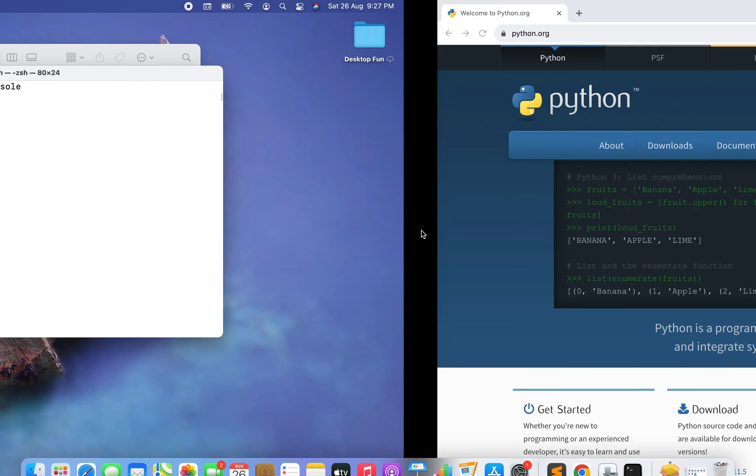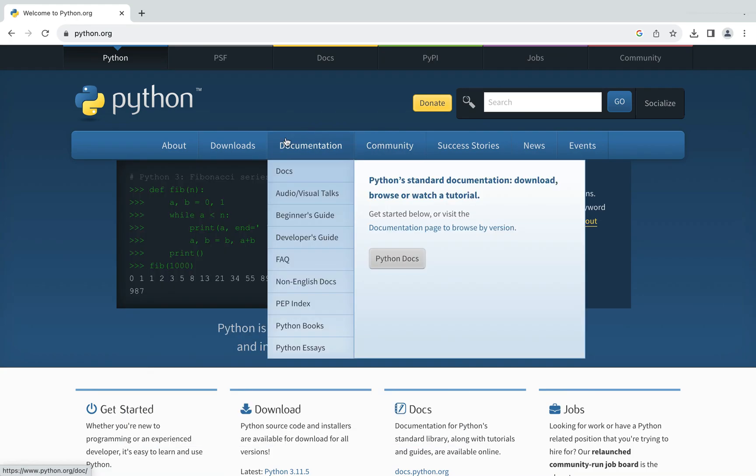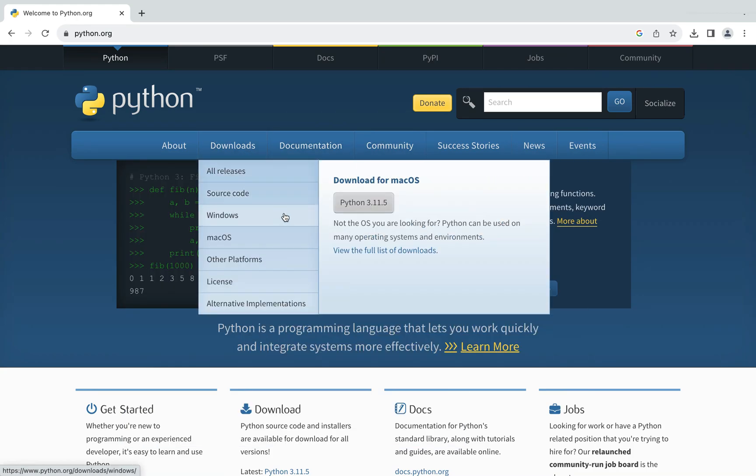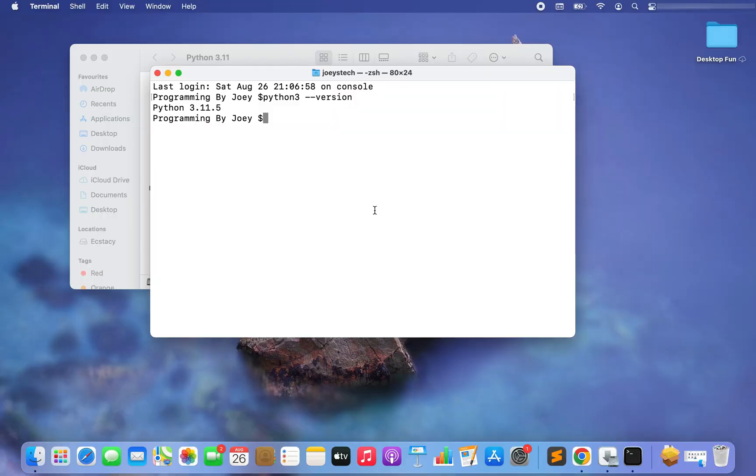So I am going to head back to the website, go to downloads and see over here Python 3.11.5. So now we can say that the installation of Python is successful. Now you can straight away head to coding Python.